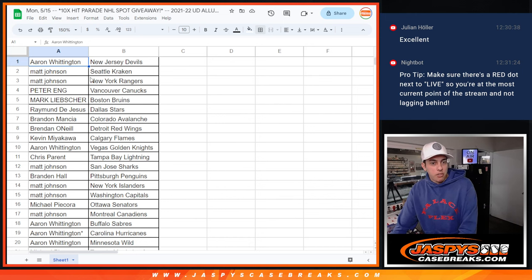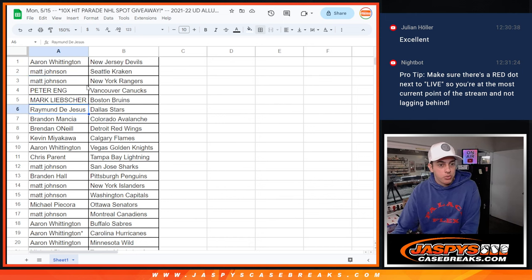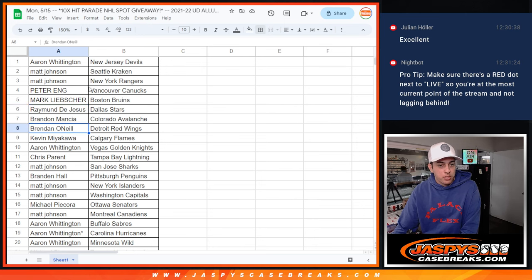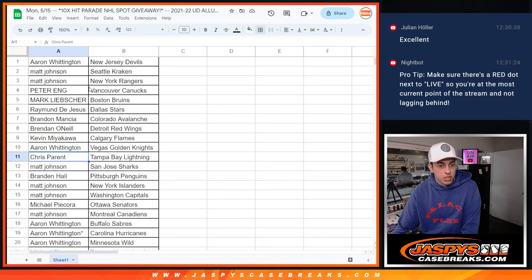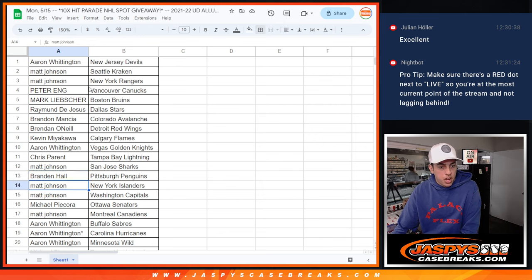Aaron with the Devils. Matt with the Kraken and Rangers. Peter with the Canucks. Mark with the Bruins. Raymond with the Stars. Brandon with the Avs. Brandon with the Red Wings. Kevin with the Flames. Aaron with the Knights. Chris with the Lightning. Matt with the Sharks. Brandon with the Penguins. Matt with the Islanders and the Capitals.